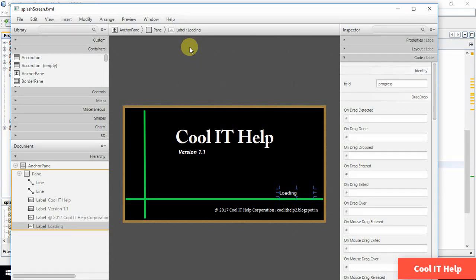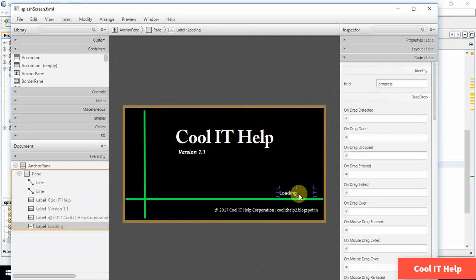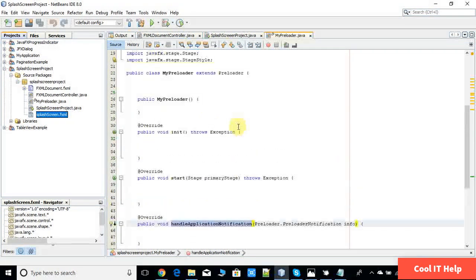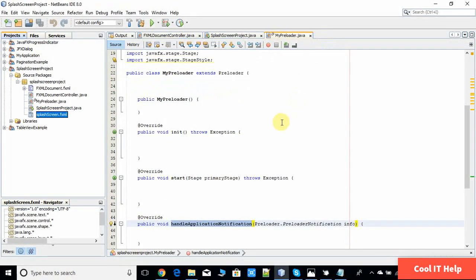This is the design of the splash screen — I have used lines, labels, and colors. You can create your own splash screen FXML and integrate it with this project. One major thing I have done is use a label to display the progress being set from the init method of the main application. That's why I have assigned an FX ID to this label. Now minimize it and come back to MyPreloader.java.